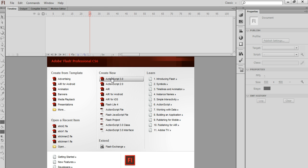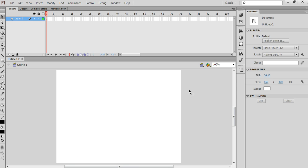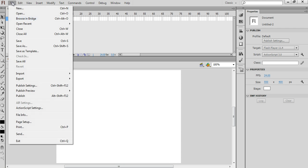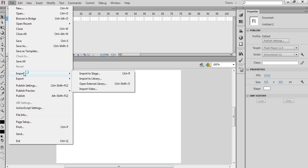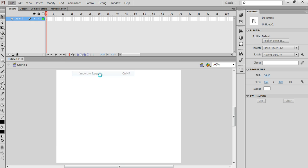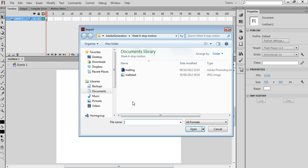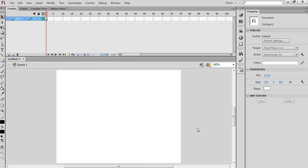So I'm starting off by creating a new ActionScript 3 file here, and then I'm going to import the file that we created earlier. I'm going to import to stage. The file that we saved earlier is called melting and it's an Adobe Photoshop file.